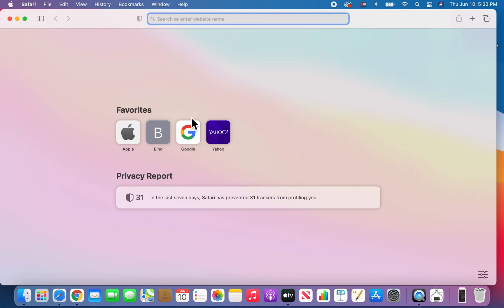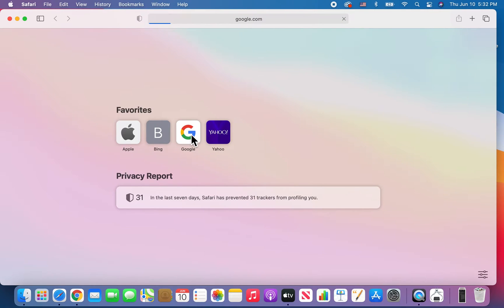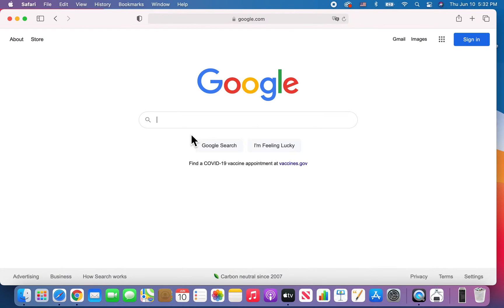Now these right here are favorites, which are part of your bookmarks. Just for example, we can quickly go there.